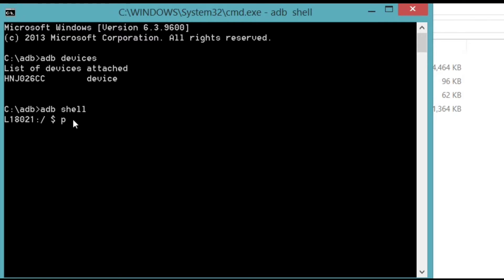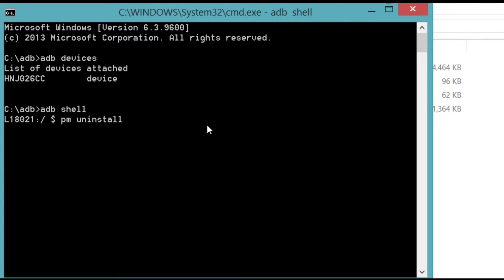Type pm space uninstall space dash k space dash dash user space zero space.